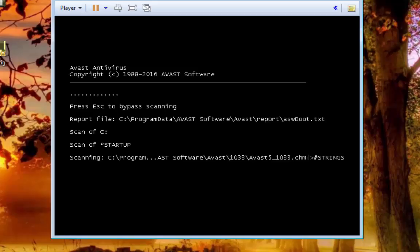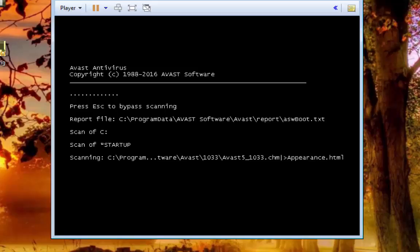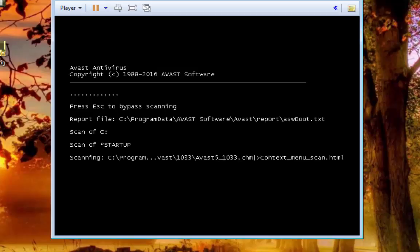But that is how this works and after it finishes going through scanning everything, it will boot back into Windows.